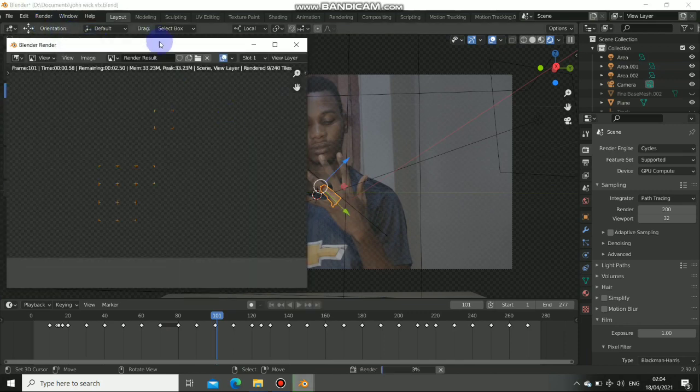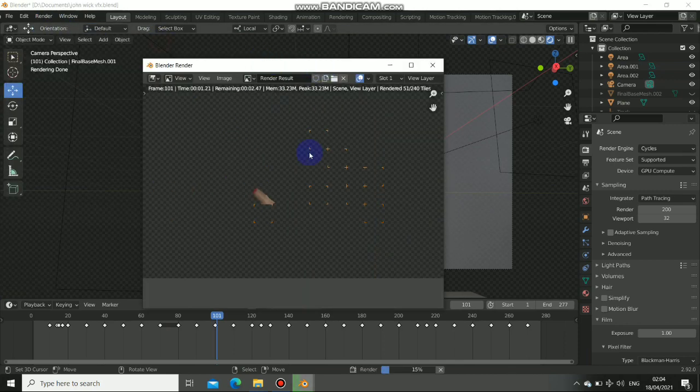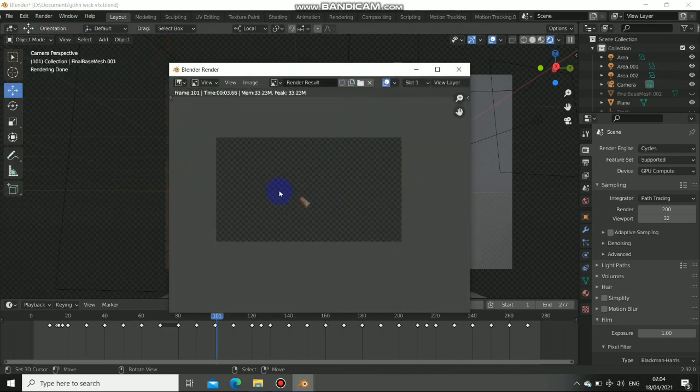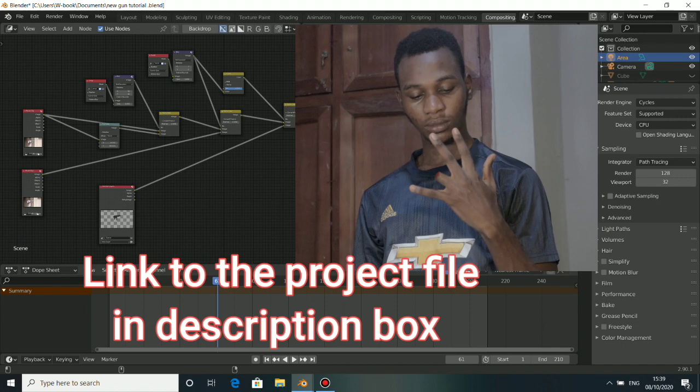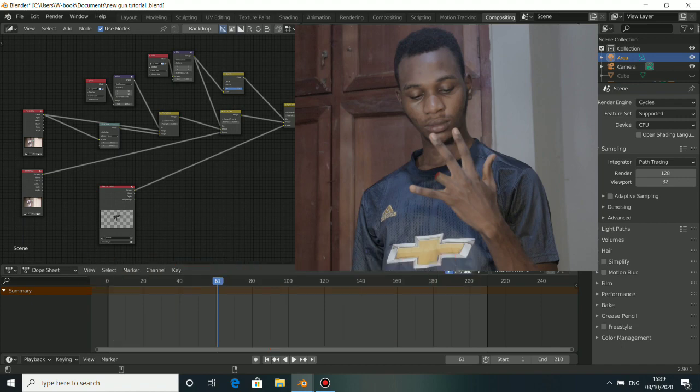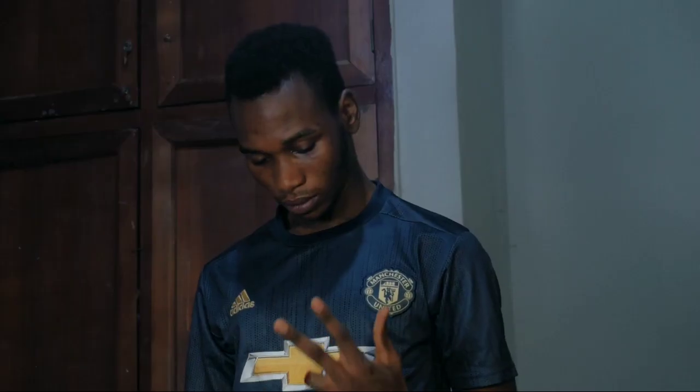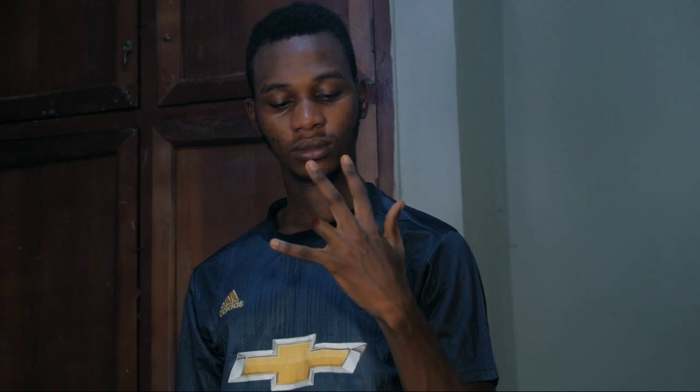Click on render and you should have your render. So after all this, then I do the composite and this is the final shot. Thank you.